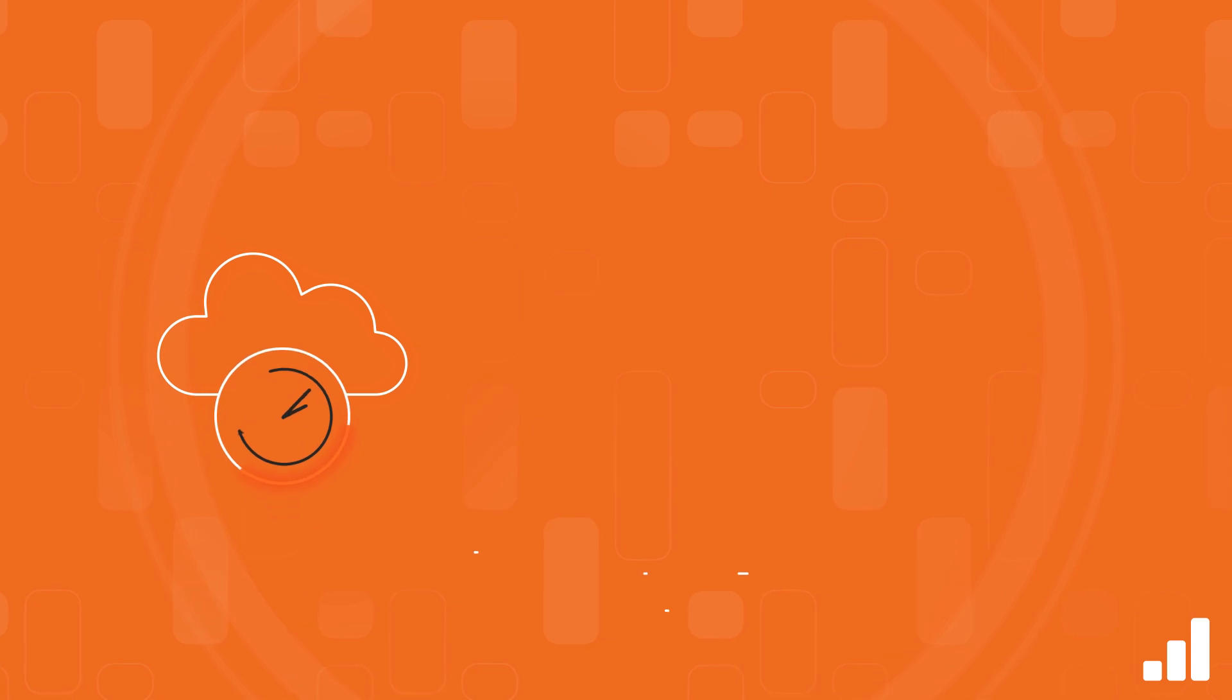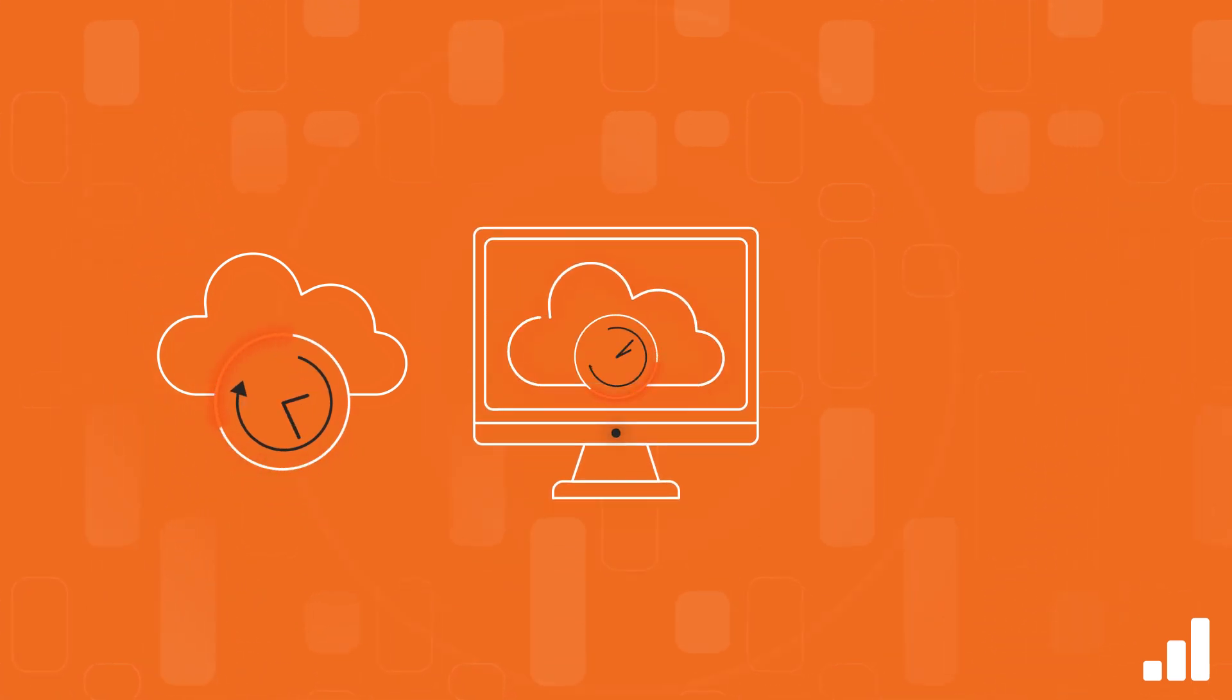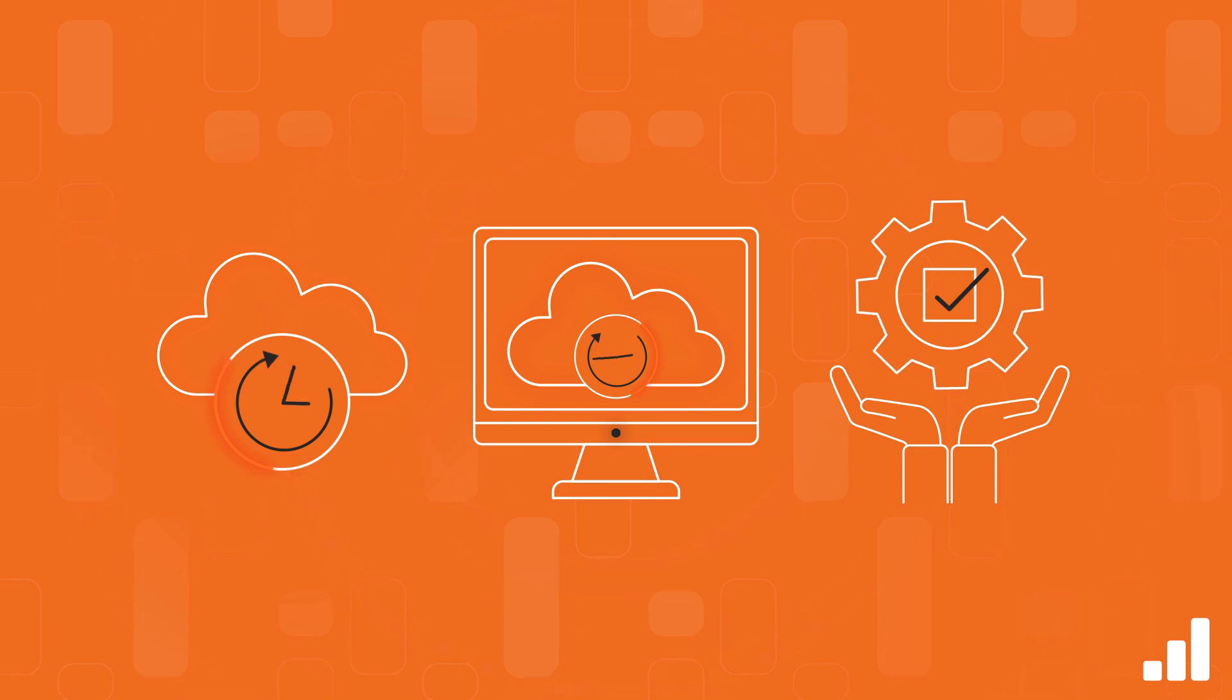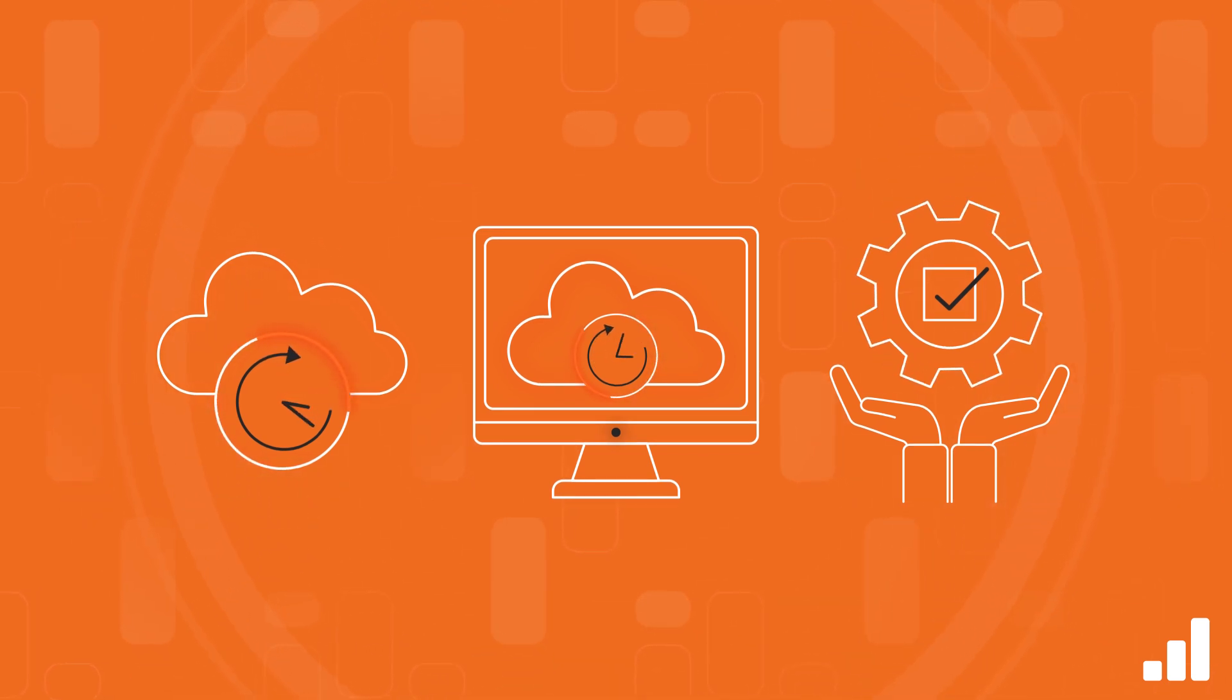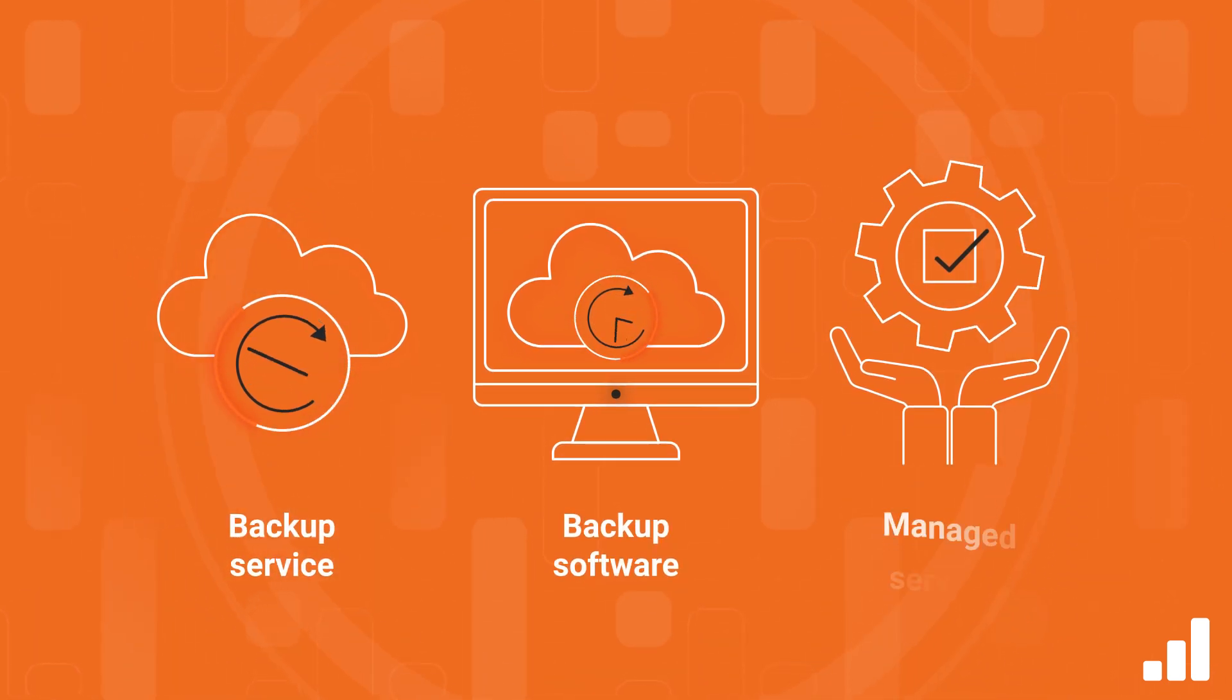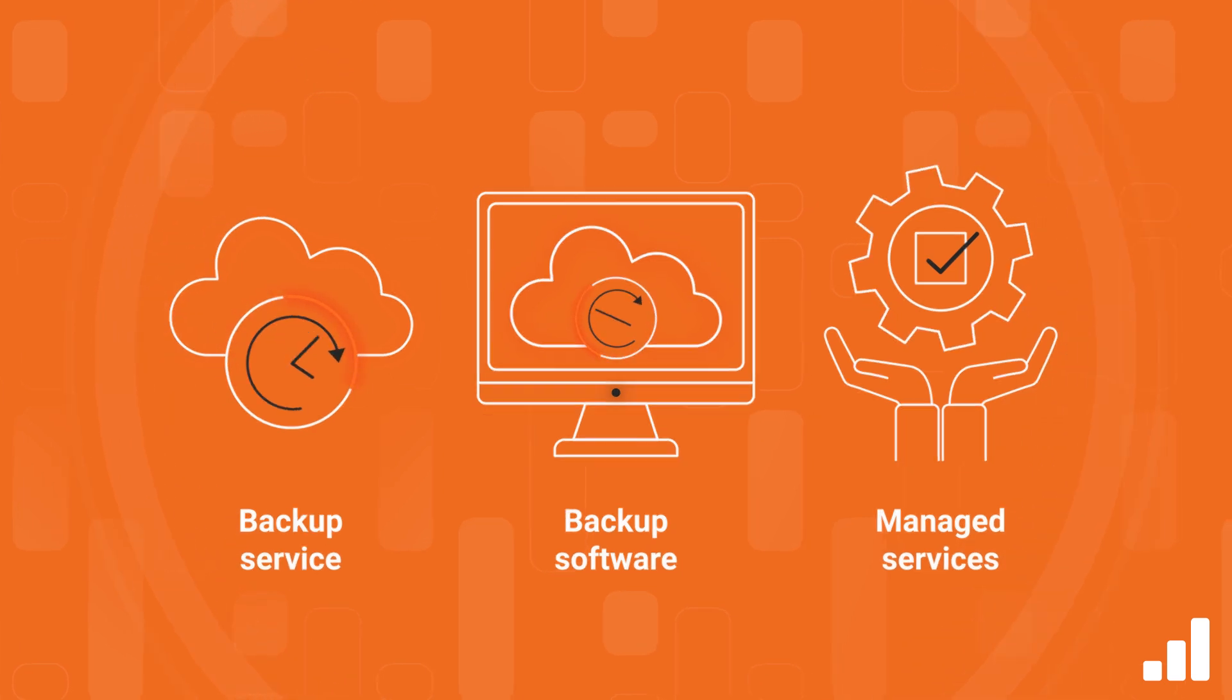Veeam is one of a very few vendors in the space that offers all three deployment, management, and delivery options for protecting and recovering Microsoft 365 data via a backup service, backup software, and using managed services.